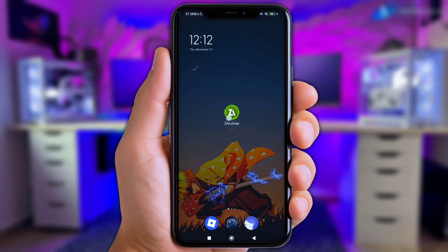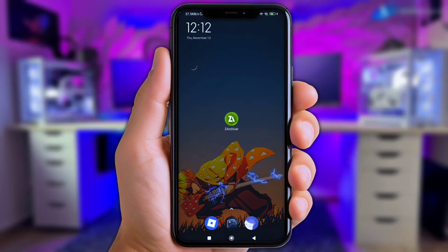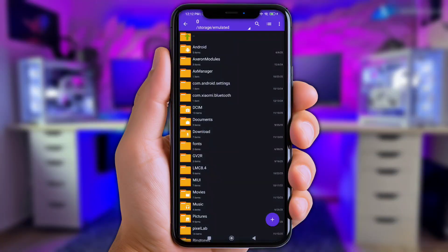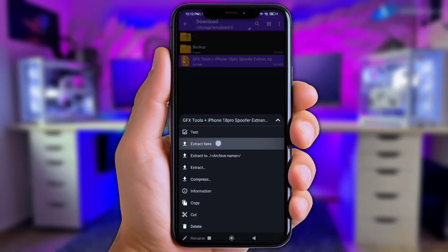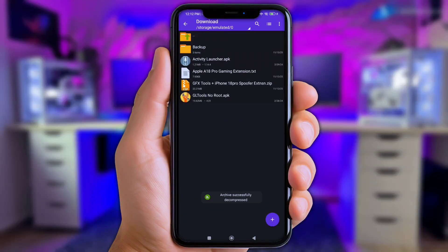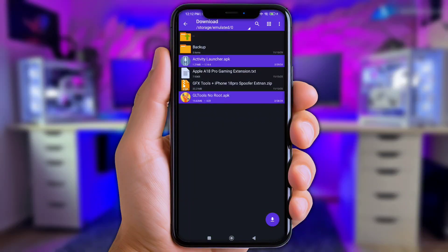First of all, open Zarchiver or any file manager app. Next, go to the download folder, click the files you've downloaded, and extract them there. Now install the GL Tools and Activity Launcher apps.